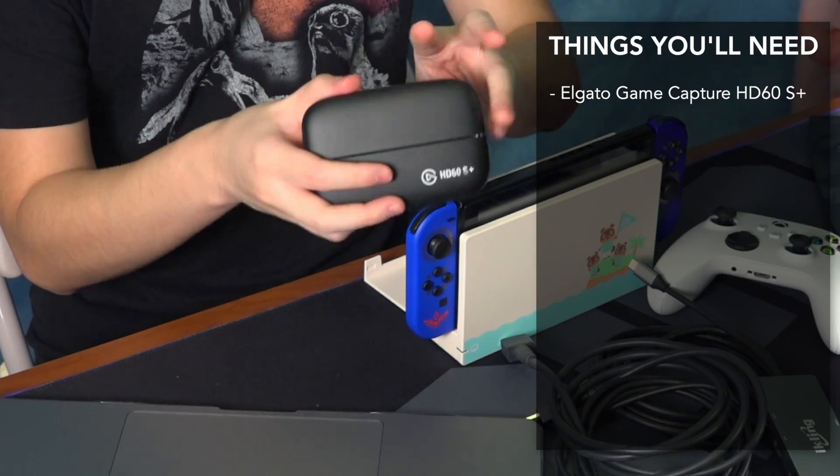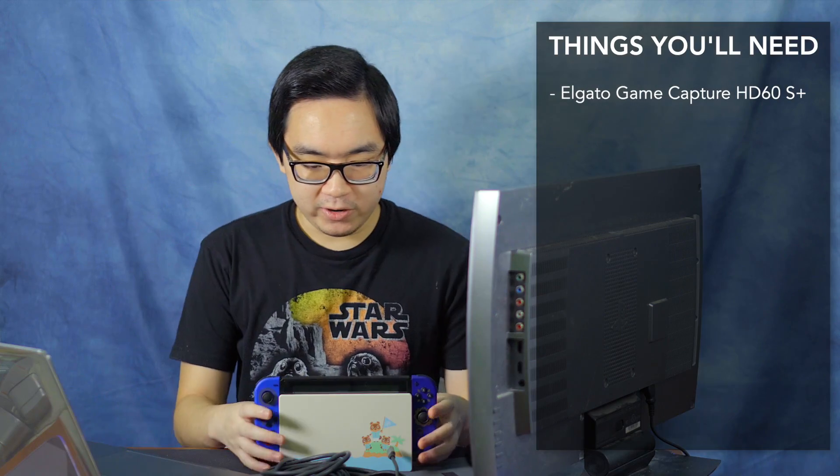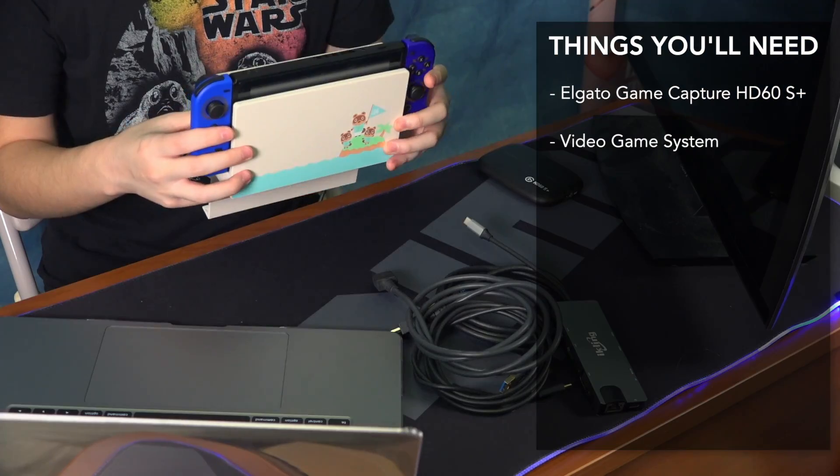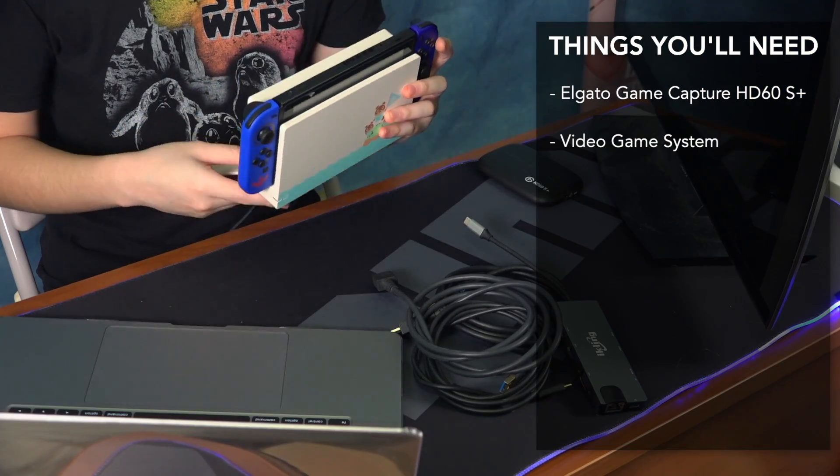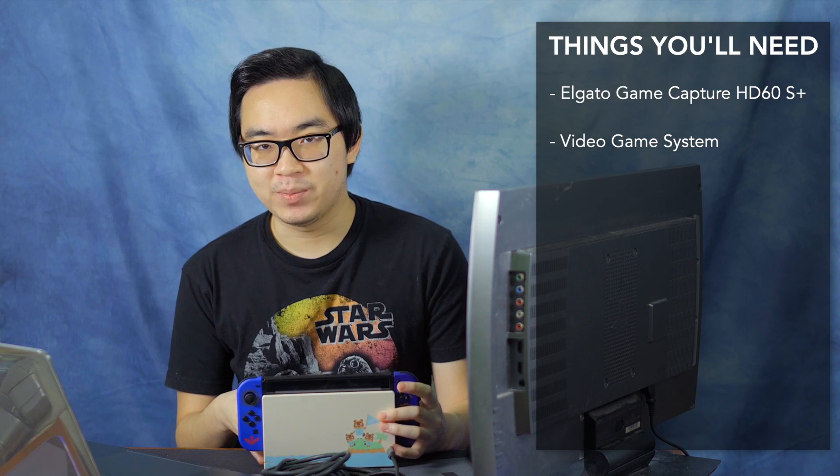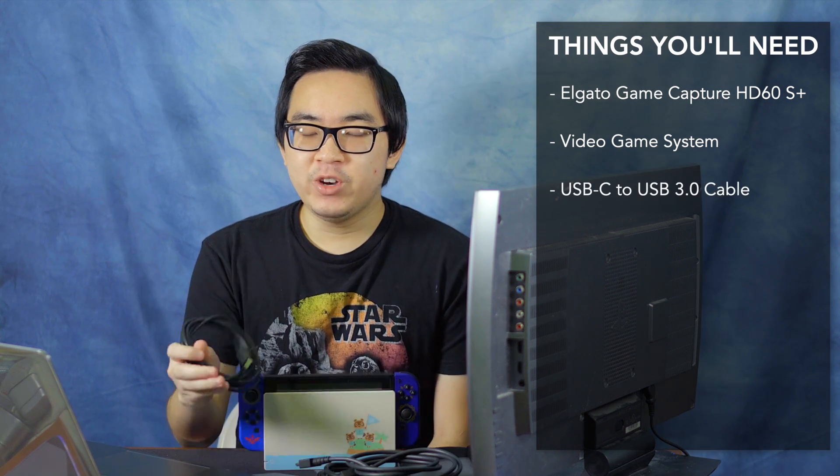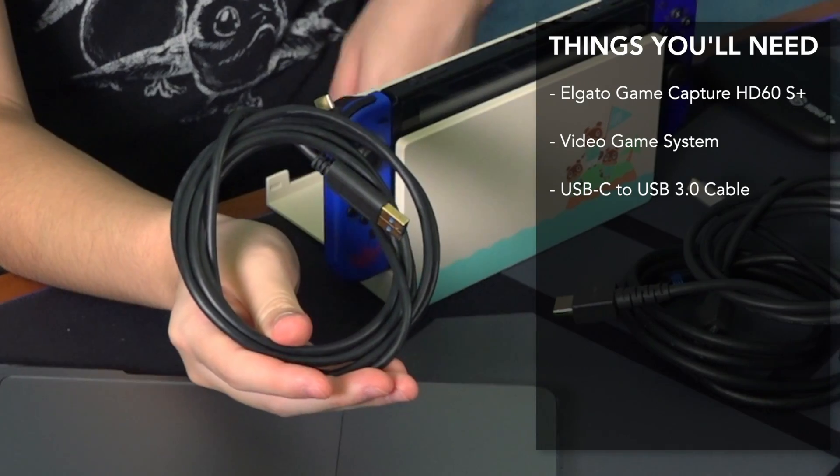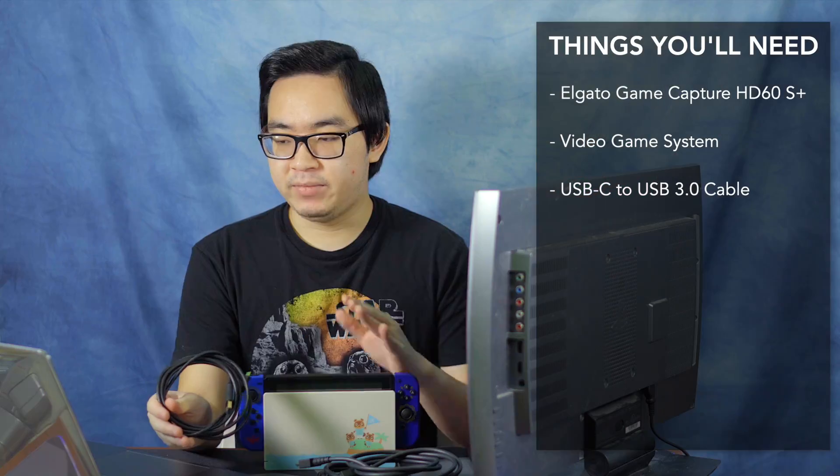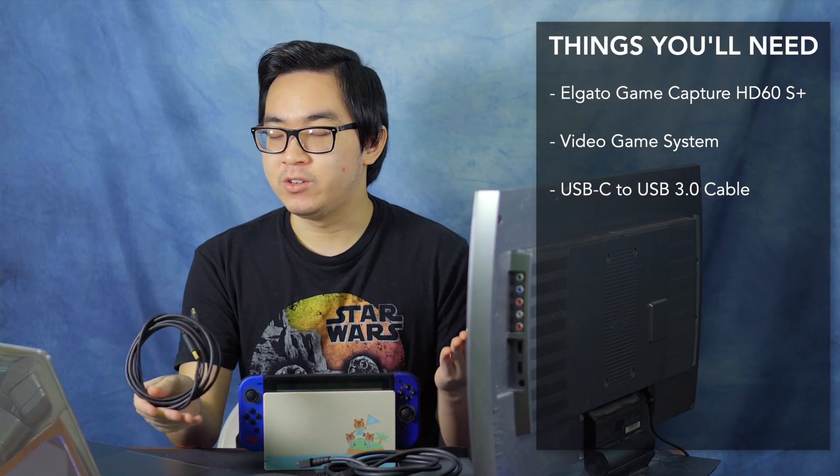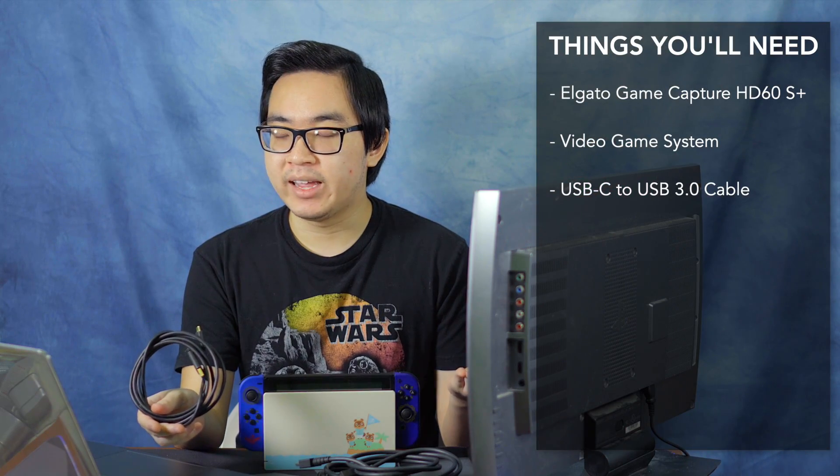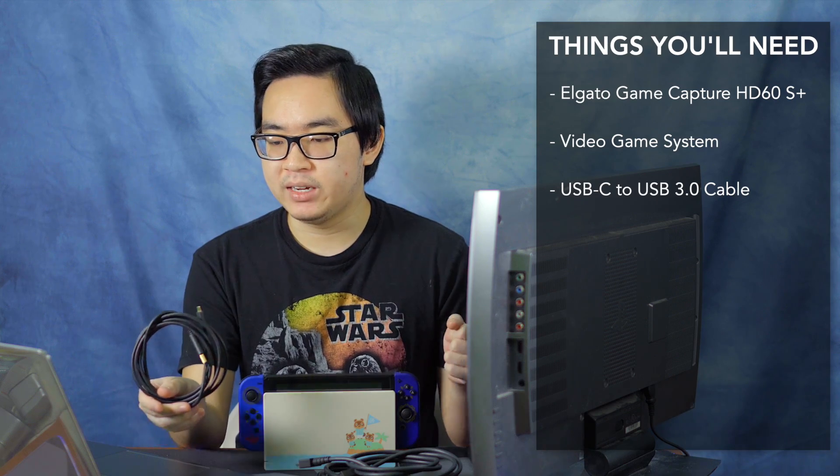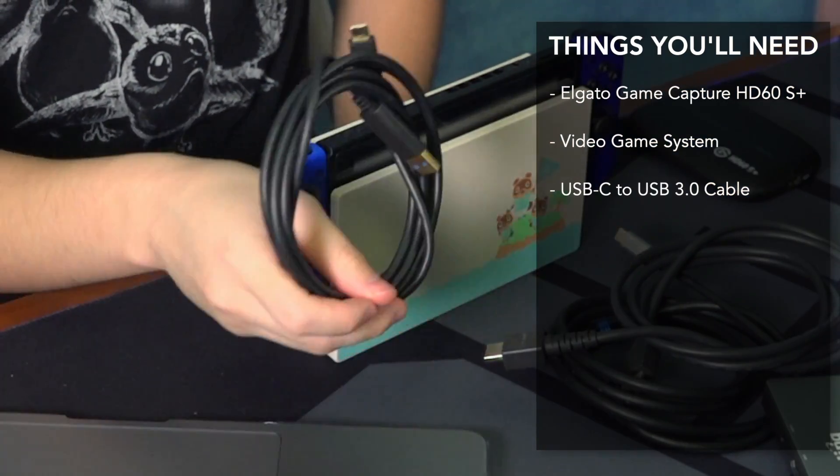Anyway, the things you'll need. Obviously you're going to need the HD60S Plus. You are going to need some kind of a device that you want to capture whether it's a Switch, an Xbox, or a PlayStation. You're going to need the USB-C to USB 3 cable that came with the Elgato game capture. This is pretty much going to work best if you just use the one that comes with the game capture instead of trying to get a different one.